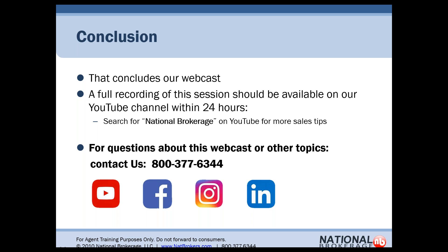That concludes our webcast. We really greatly appreciate you taking time out of your day to join. If you have any questions or commentary, reach out to your marketing rep — we can walk you through anything we discussed and provide more marketing material. We appreciate what you do for National Brokerage, and we look forward to growing your business for the rest of the year. Thanks again.